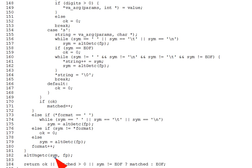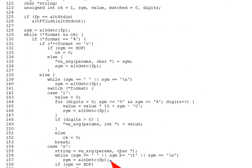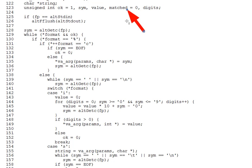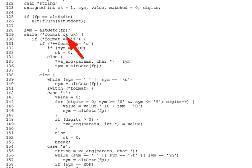Now, variable matched in Fscanf here counts the number of format specifiers thus far successfully matched. And OK remains true or one as long as no errors have been encountered. Remember that Fscanf, which we're imitating, returns the number of format specifiers successfully matched or returns EOF. So with these points in mind, here are a few questions on the main loop. And don't worry about lines 125 through 126 yet, by the way. We'll get back to those.